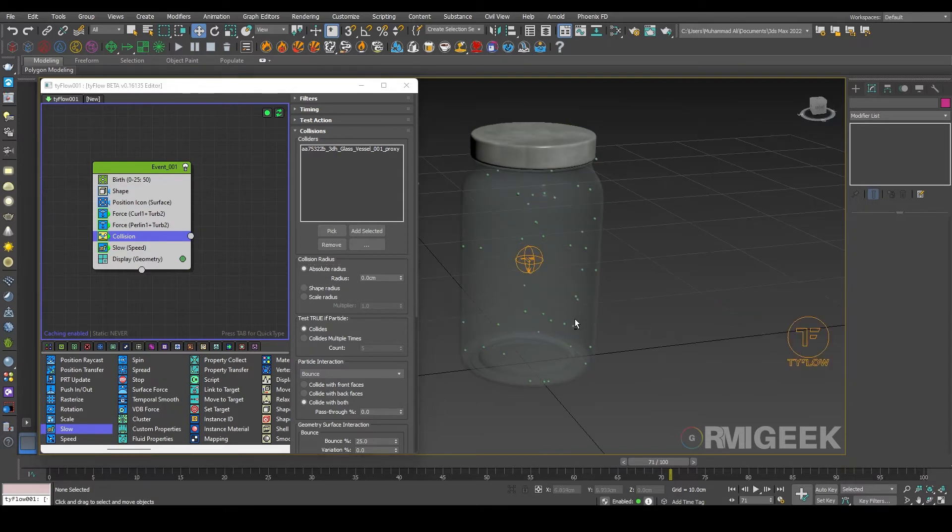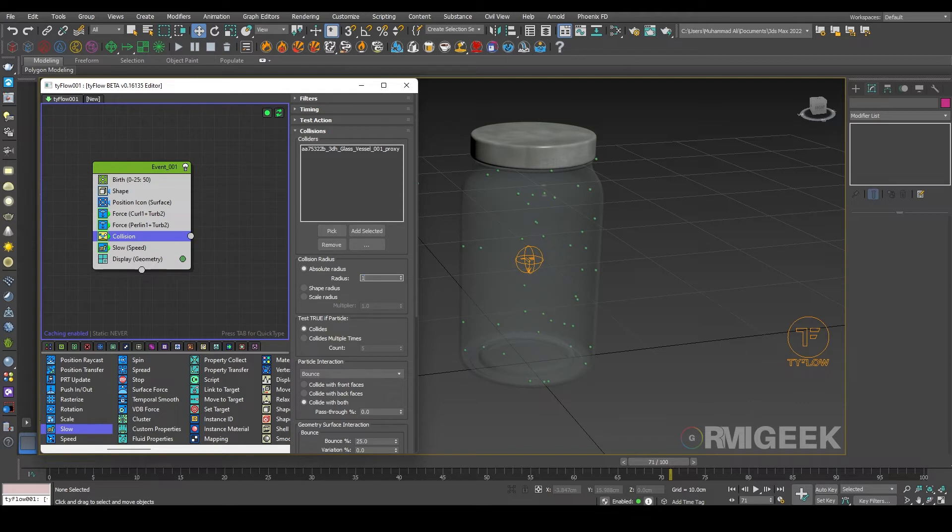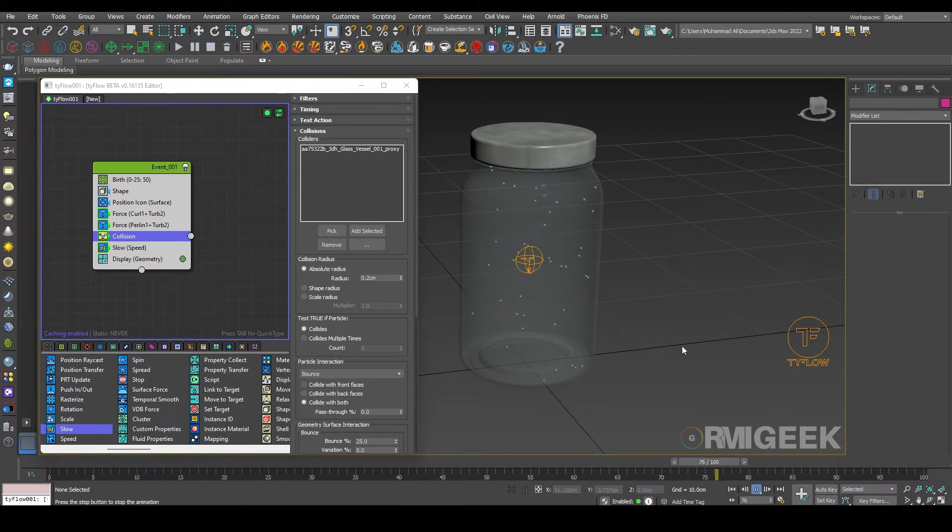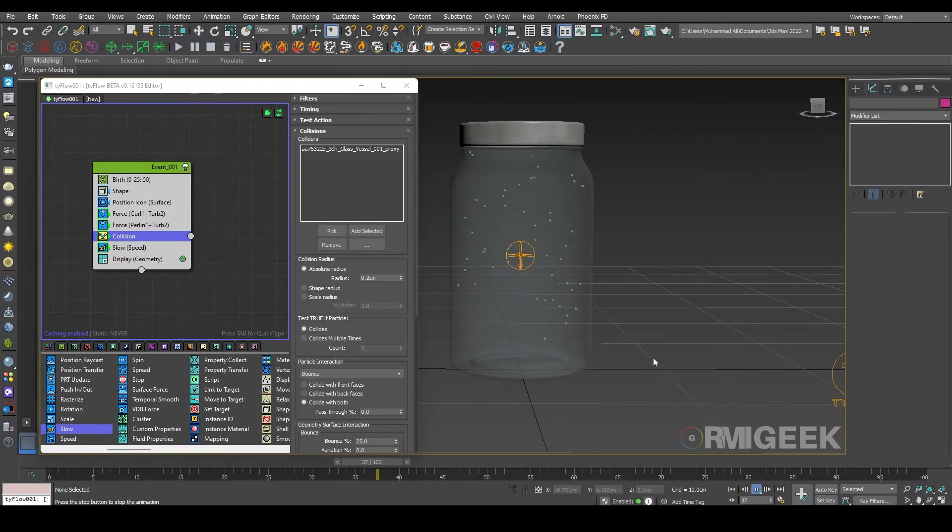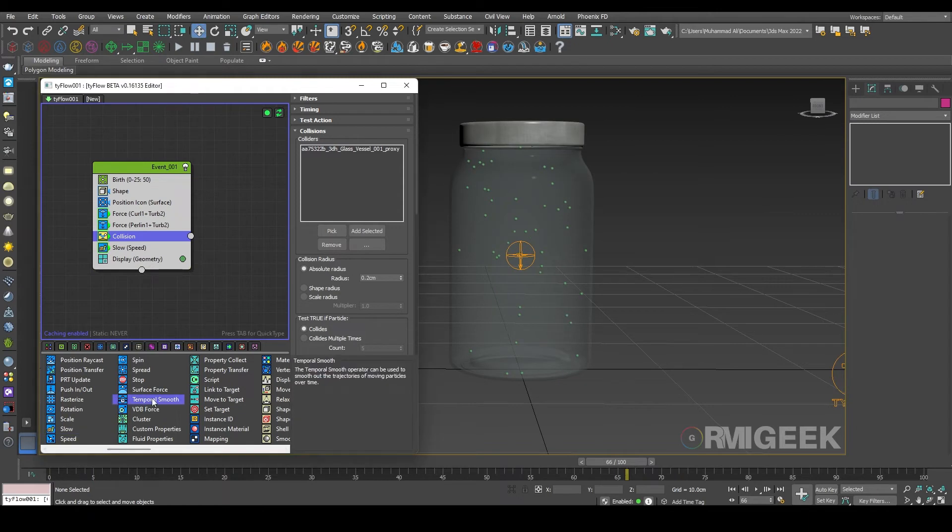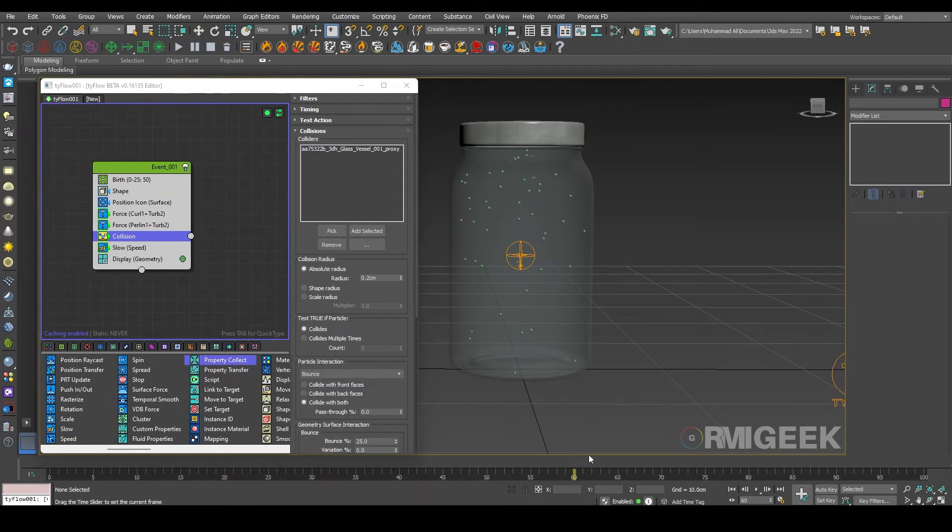And let me change it to absolute radius and let me increase it to 0.1 centimeter.